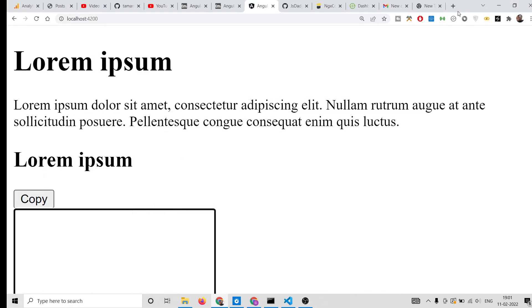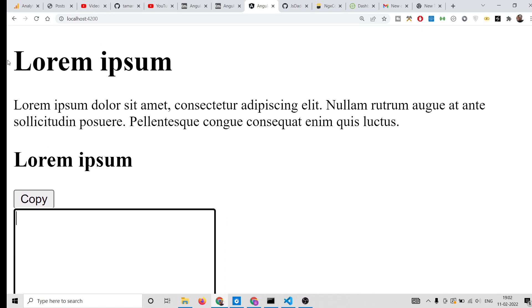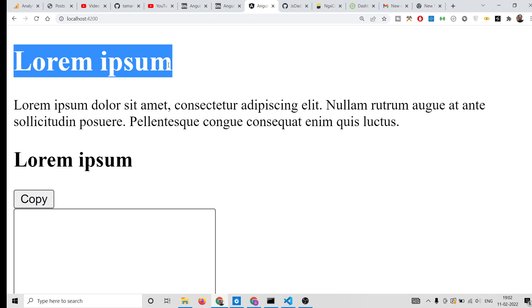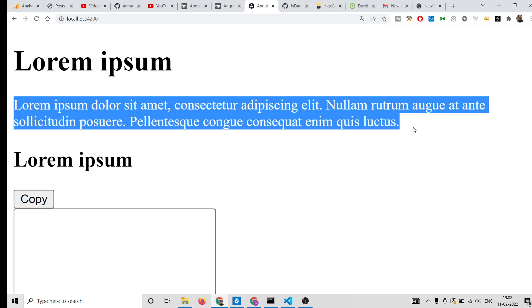Hello friends, today in this tutorial I will be showing you how to implement copy to clipboard functionality inside an Angular 13 application using a module called ngx-copy-paste. This is the application that we will be building — you will see a bunch of text and a copy button.